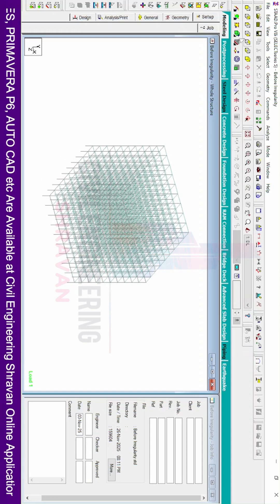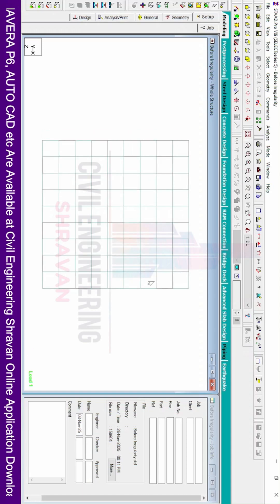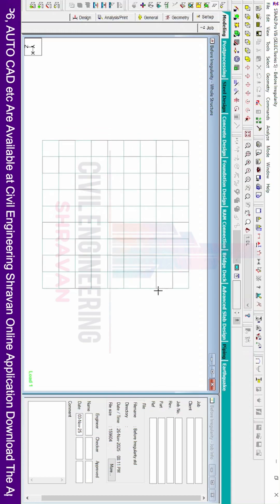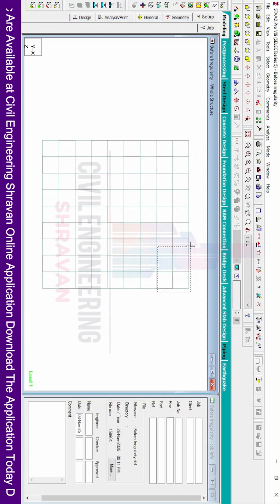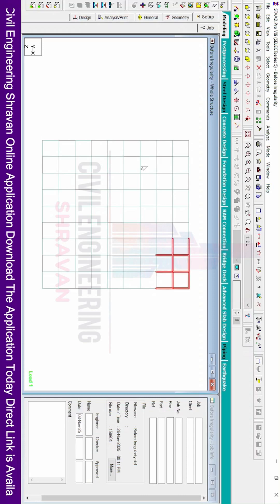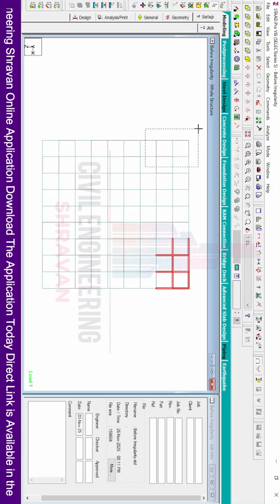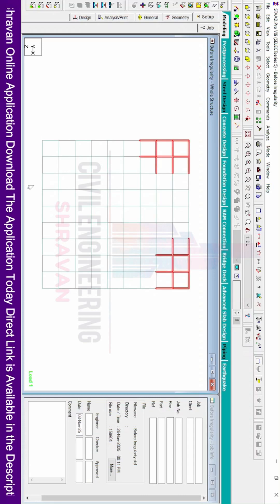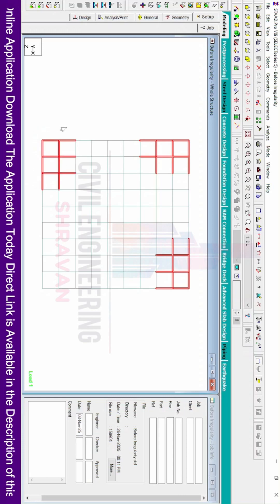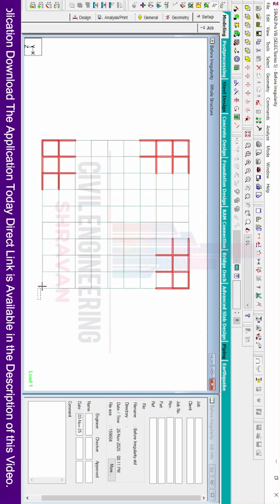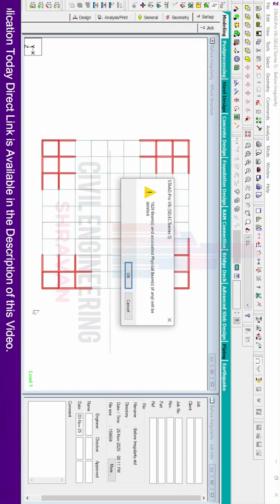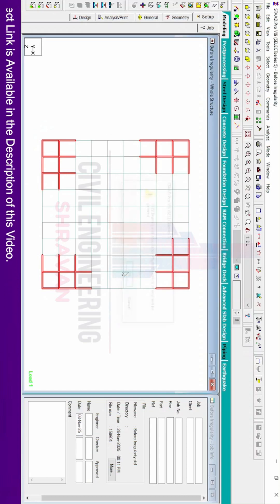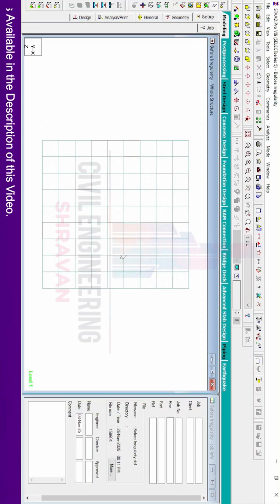Selecting the top view, I will now select all the beams and columns that are not required and delete them. I am selecting the unnecessary beam and column sections in multiple areas, then clicking on the delete option to remove them.